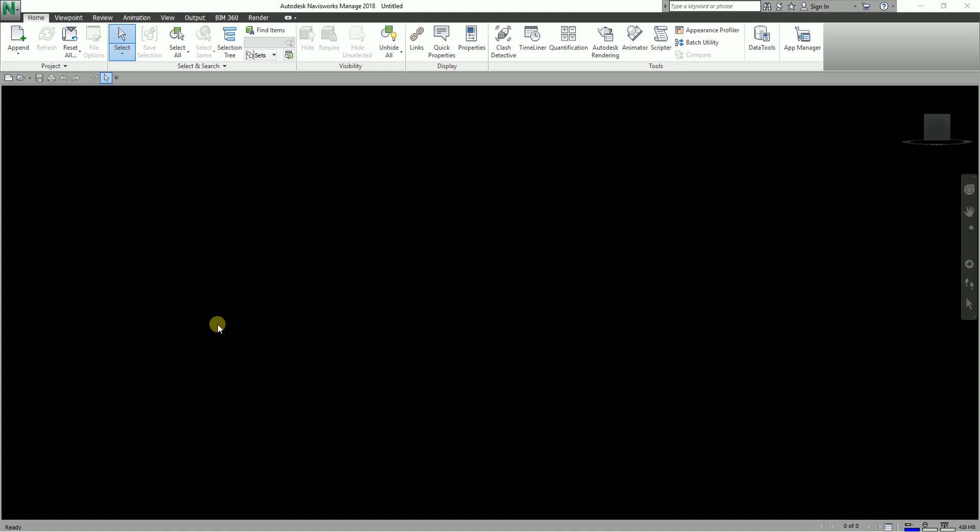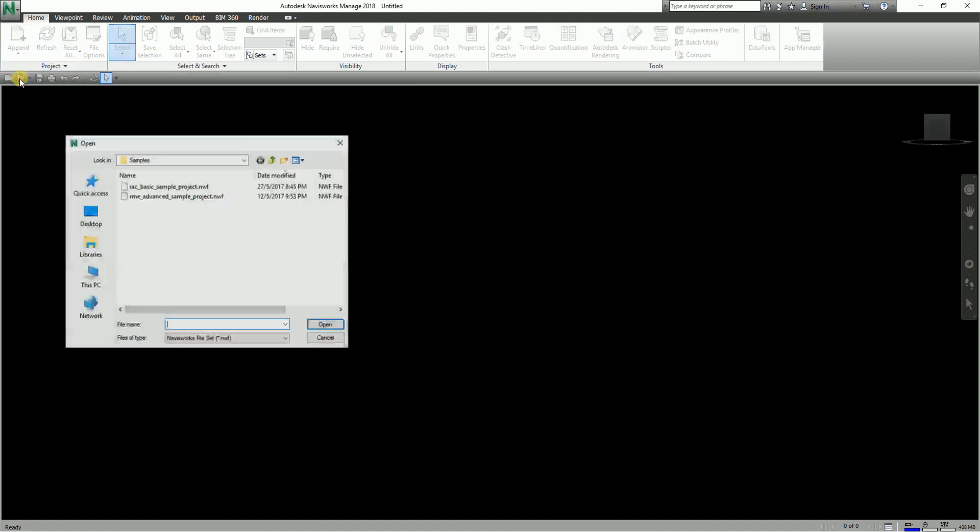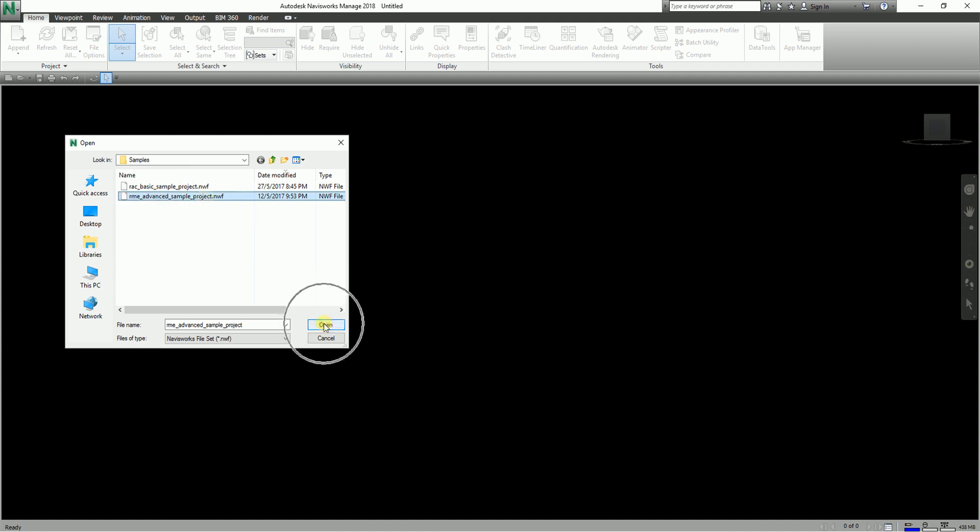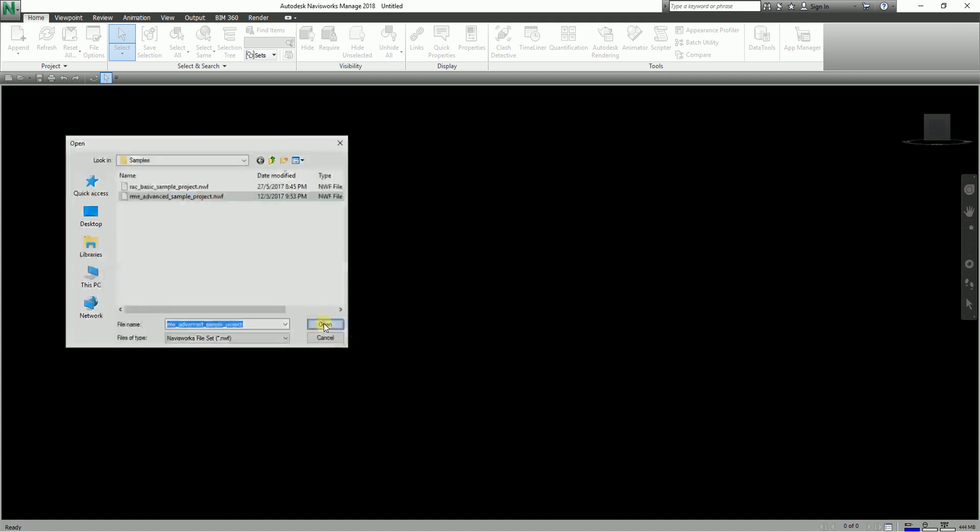Our objective in this lesson is to check out the Selection Tree. Although we already did some discussion in previous exercises and have been using it, this time let's talk more about the Selection Tree. To get started, I'm going to open my sample file, the RME Advanced Sample Project.nwf.